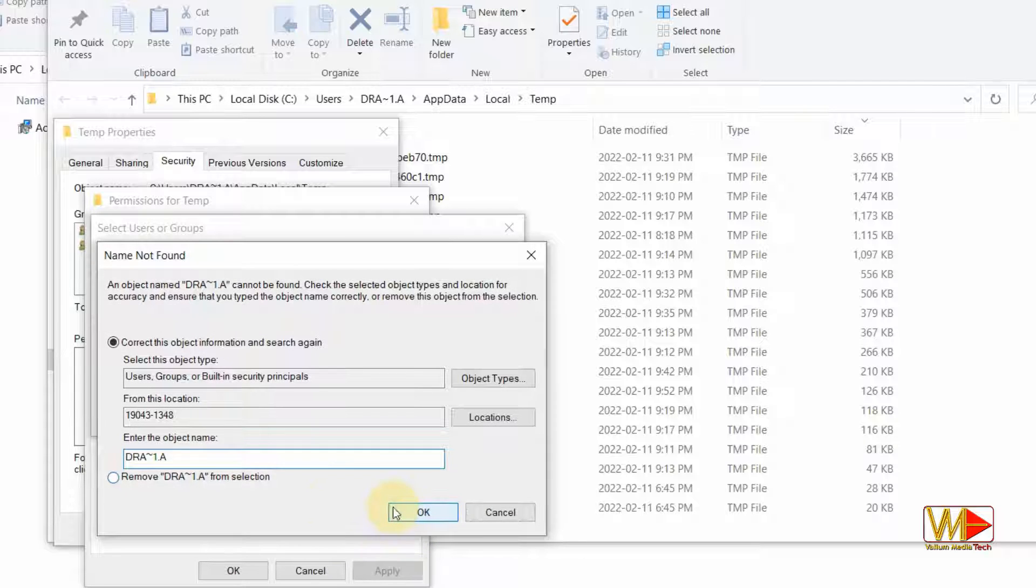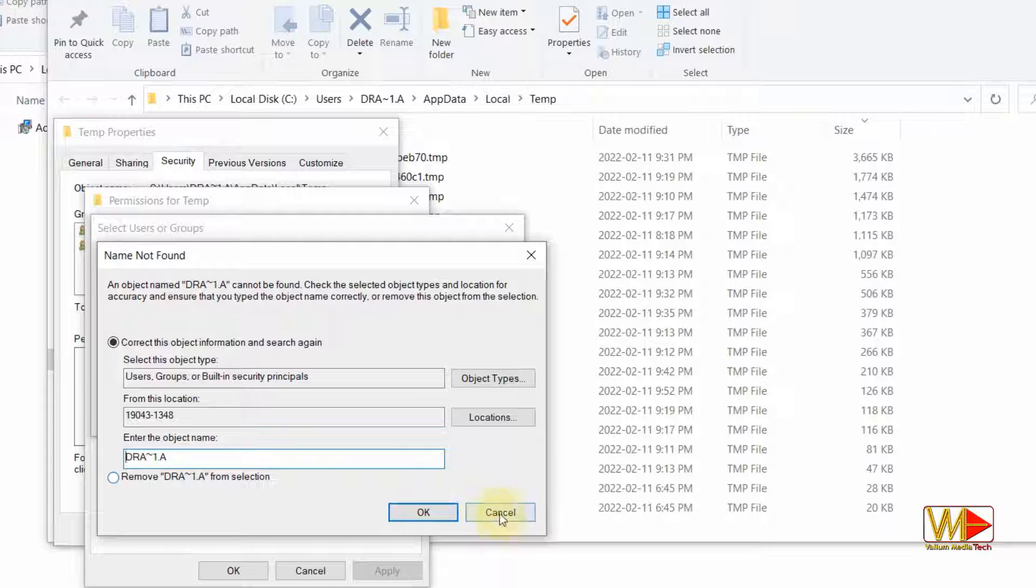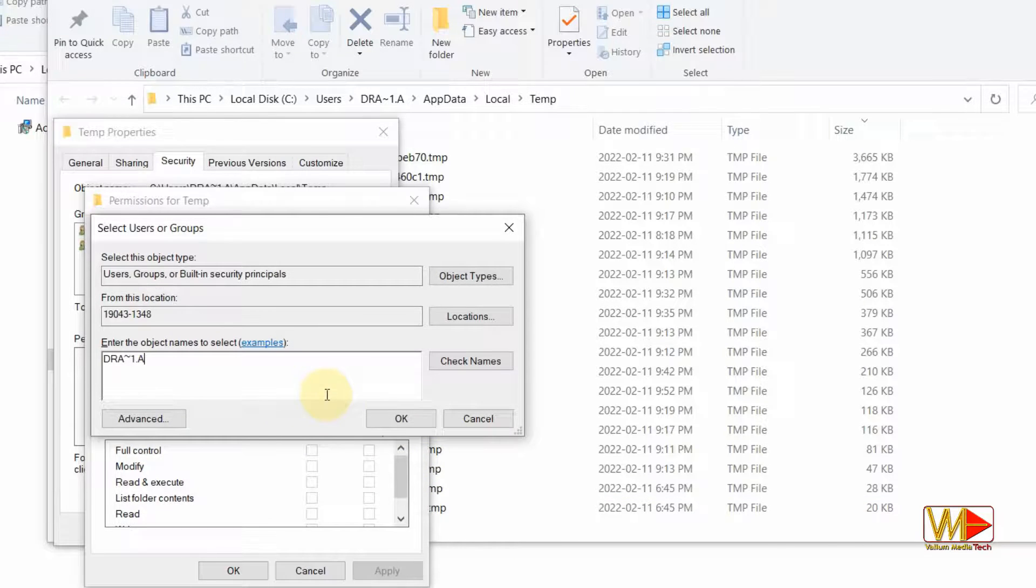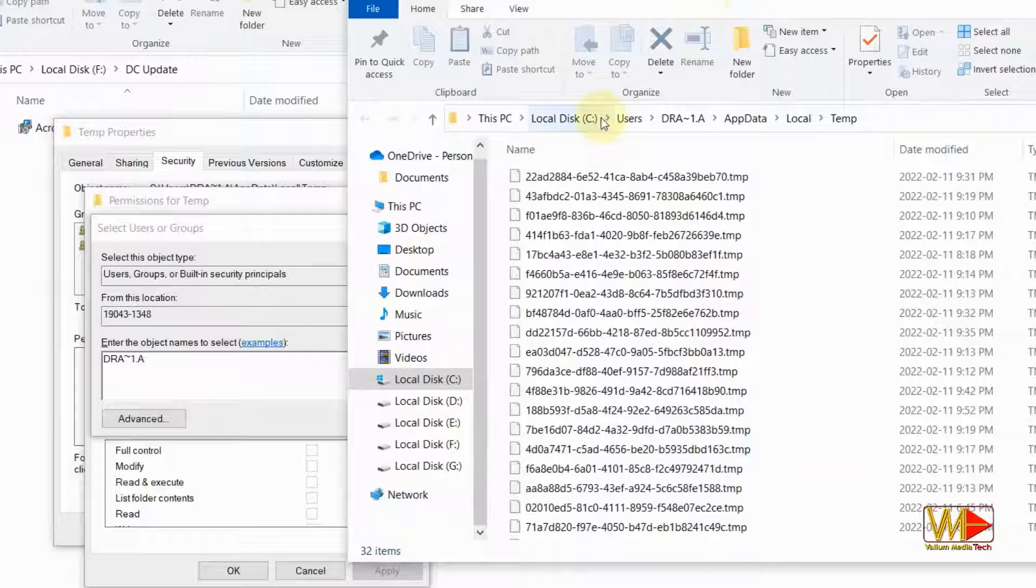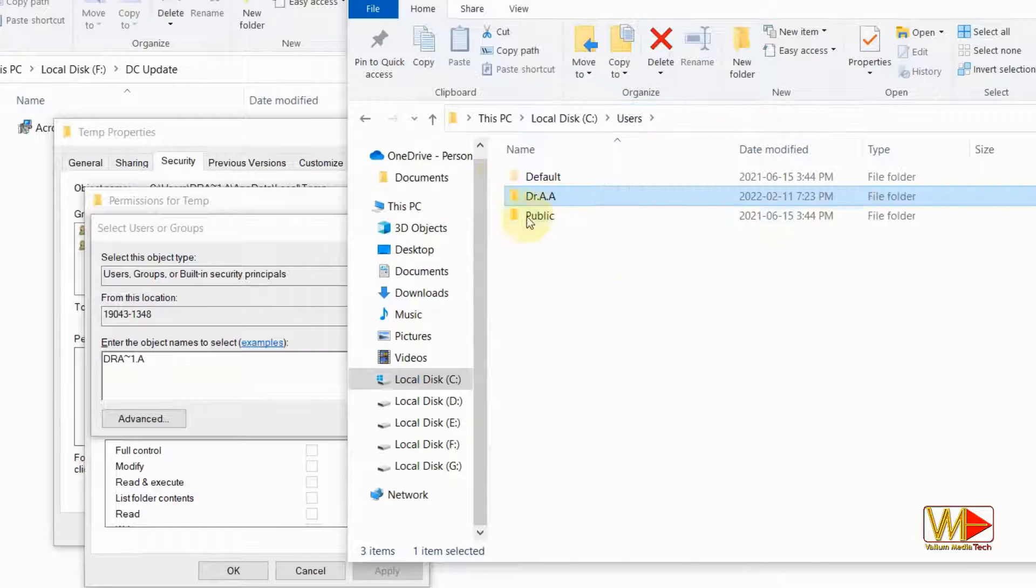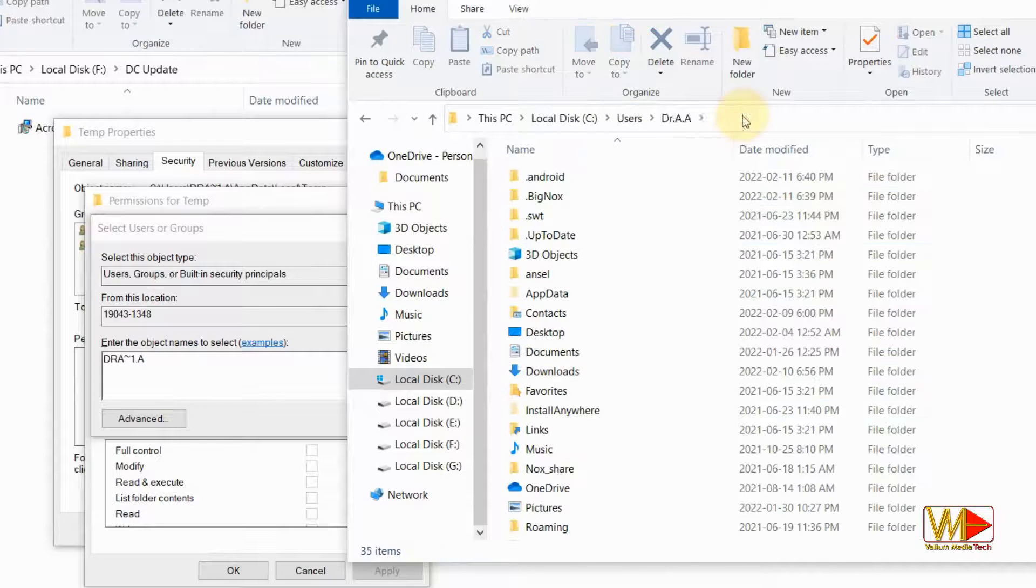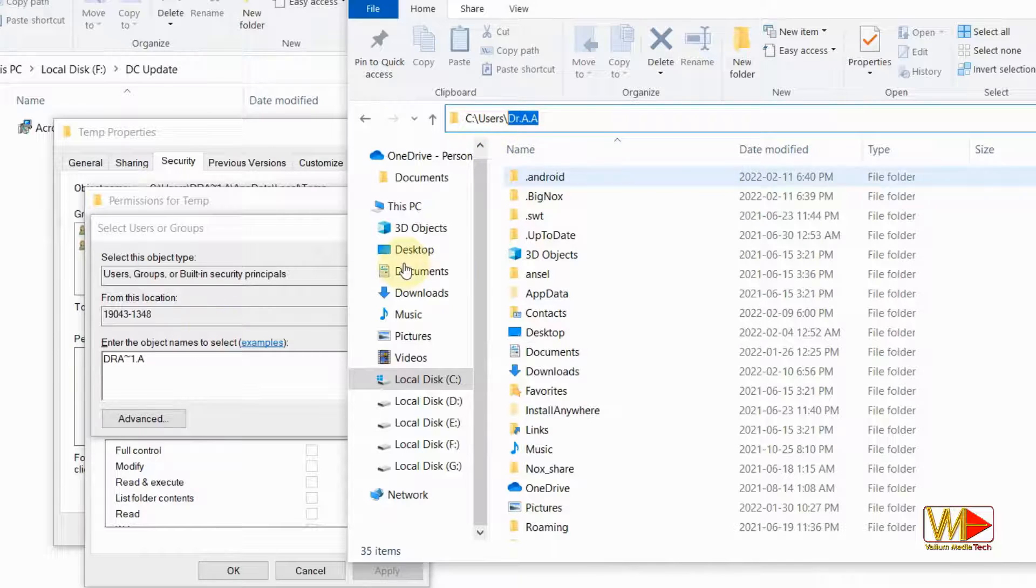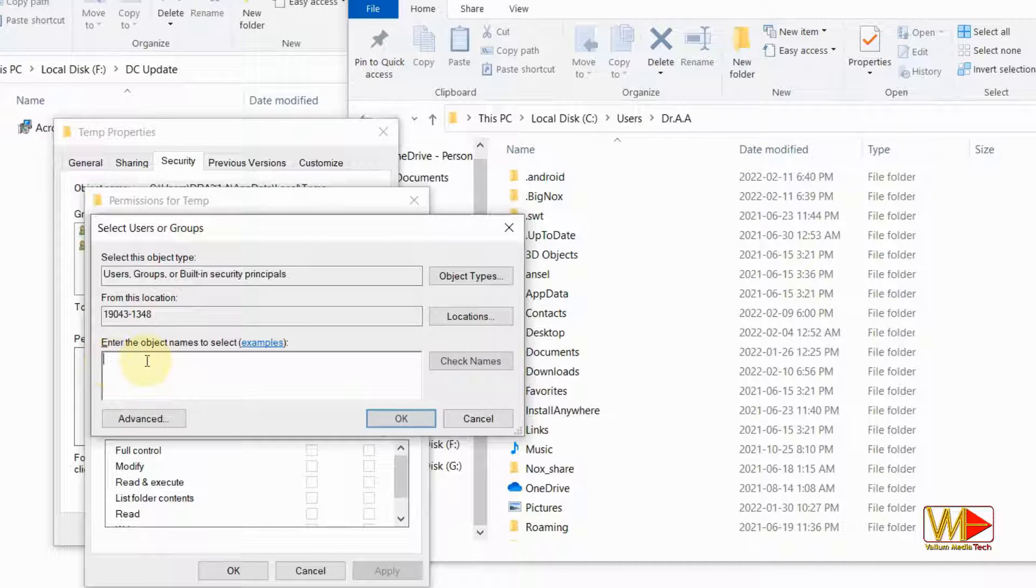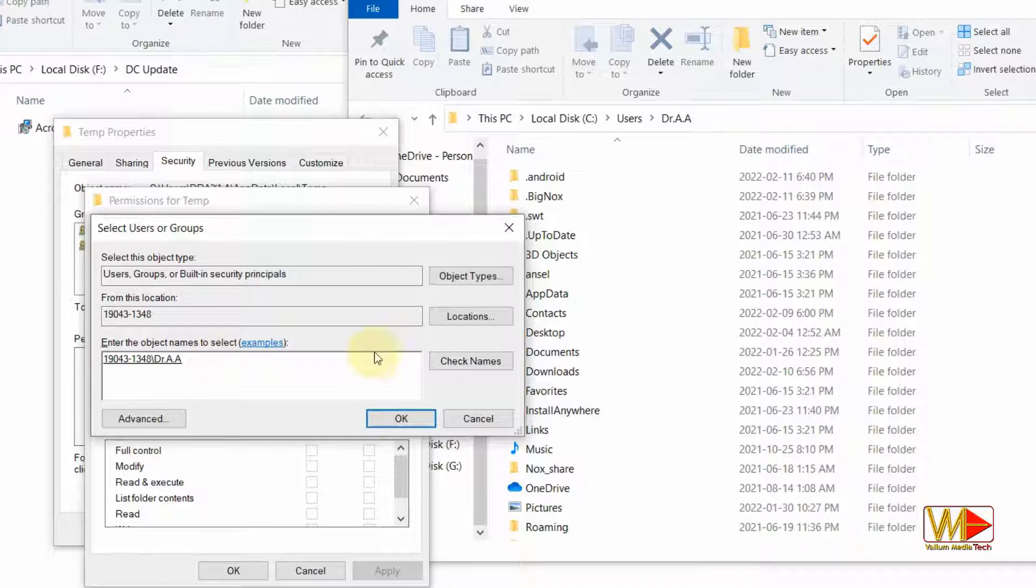If the name didn't add after pressing OK, then you have to copy or type the correct profile name as follows. Back to temp folder and click on users string in the folder path. Copy the name of your current profile. Back to permissions option and paste the name in the text box. Click on check names option and then click on OK option.